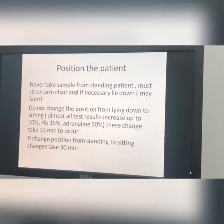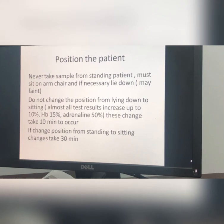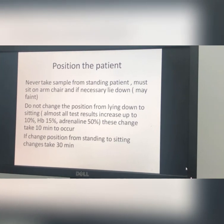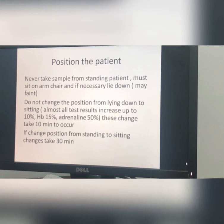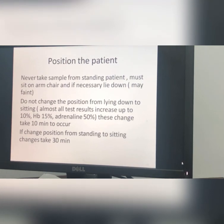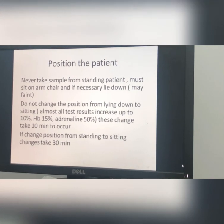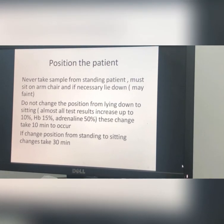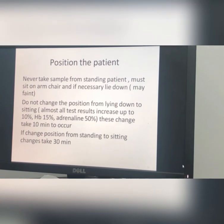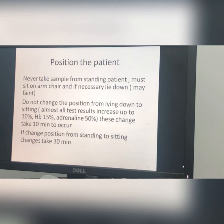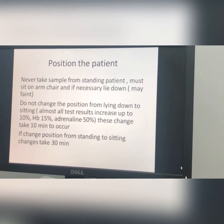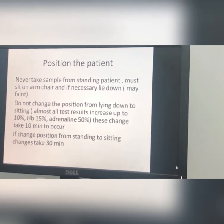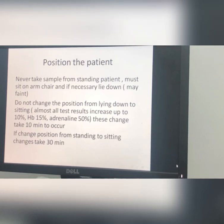Regarding the position of the patient: never take the sample from a standing patient. Some patients will have a vagal reflex and may faint during withdrawal of the sample, no matter how healthy they are. So never take the sample from a standing patient. The patient must sit on an armchair and, if necessary, lie down. Also, don't change the position from lying down to sitting, as this leads to what we call hemoconcentration.